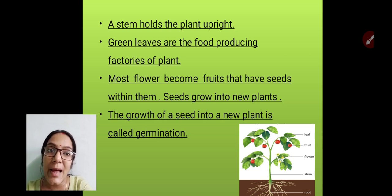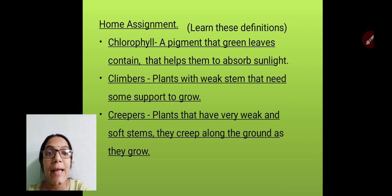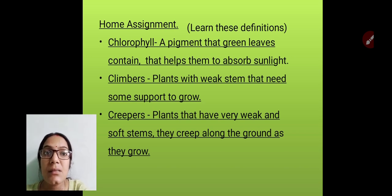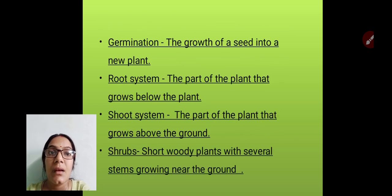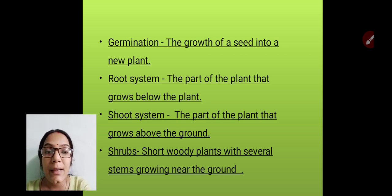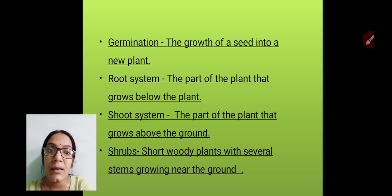With this we have finished the topic of parts of the plant. I hope you all have a brief idea about all these parts. Now I have a small homework for you: learn the definitions I have given — chlorophyll, climbers, creepers, germination, root system, shoot system, and shrubs. Please go through these definitions, write them in your notebook, and learn them.